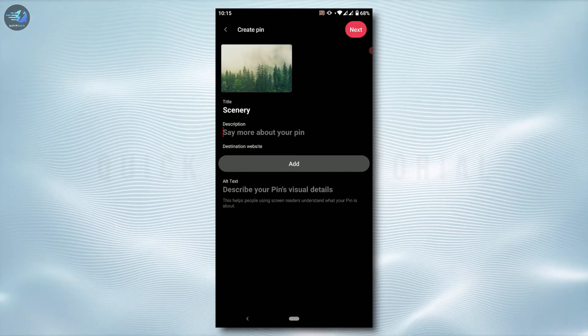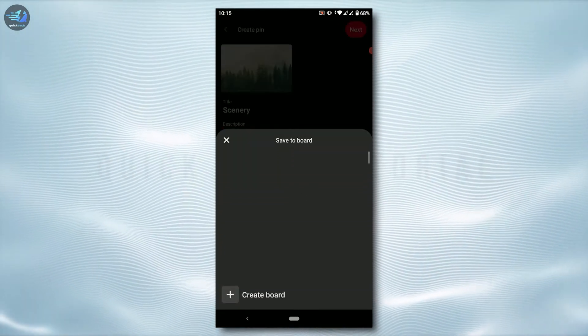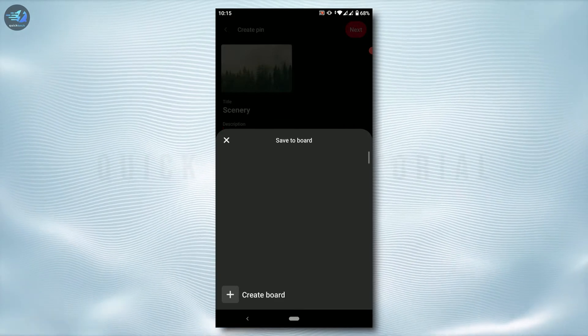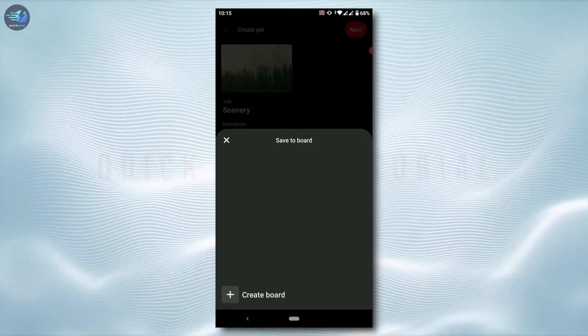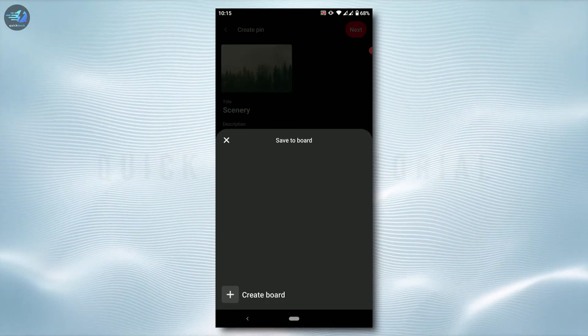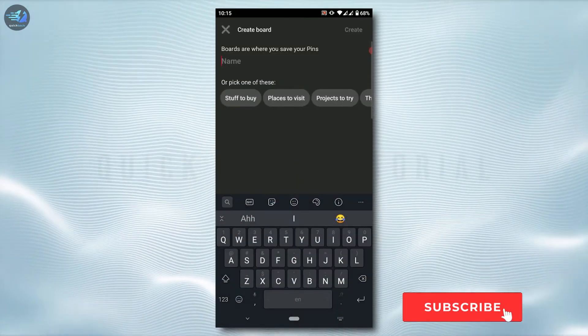Once you've filled in all the details here, you tap on next and with that you will be asked which board you want to save the pin to. Now as you are uploading a pin for the first time, you need to tap on create board.